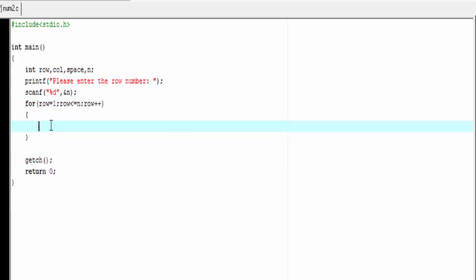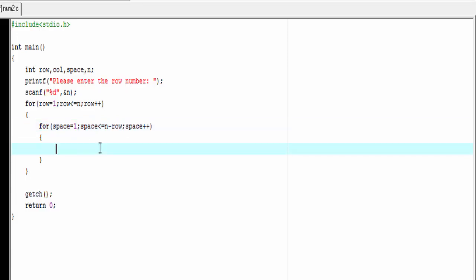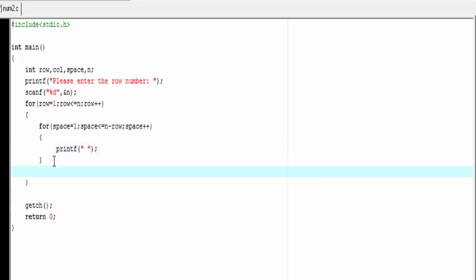Next, inside this loop we write another loop for spaces: for space equal to one, space less than or equal to n minus row, then space plus plus. Here n indicates the maximum row number and row indicates the current row number. To print a space we use a printf statement with a space inside double quotes.